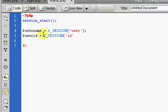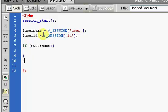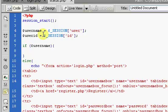That gets our username and our ID for the current user, and if it is logged in, we're going to say if $username. If our username is valid, if there is a user logged in, but if there's not a user logged in, we're just going to have an echo, and we're going to display our form. That's all we have right here.